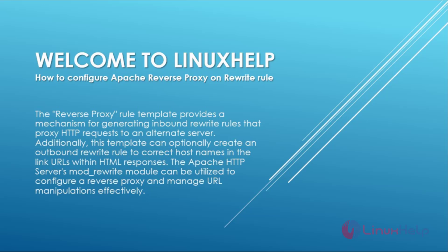Welcome to Linux Help. In this today's session, we are going to see how to configure Apache reverse proxy on rewrite rule.